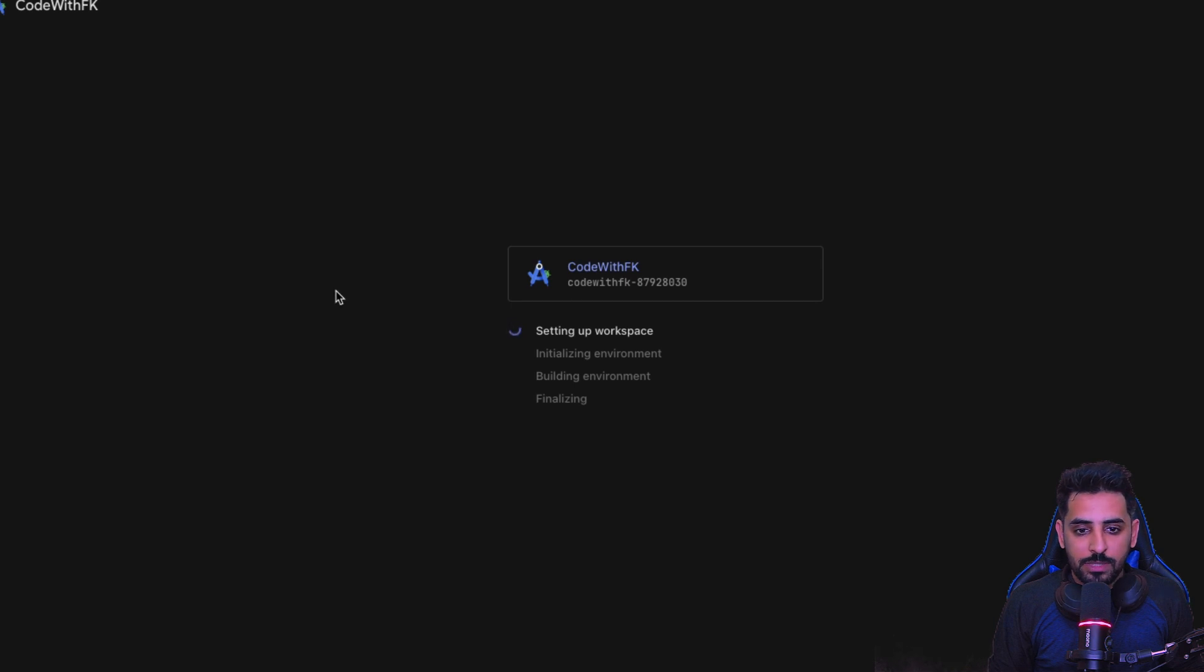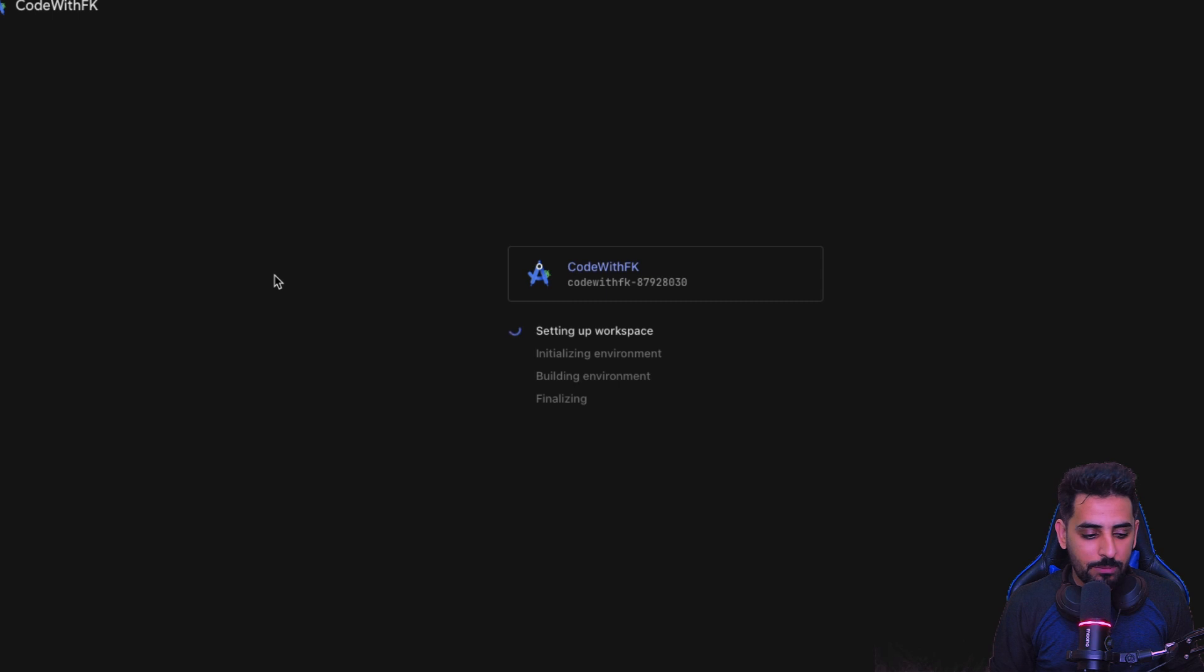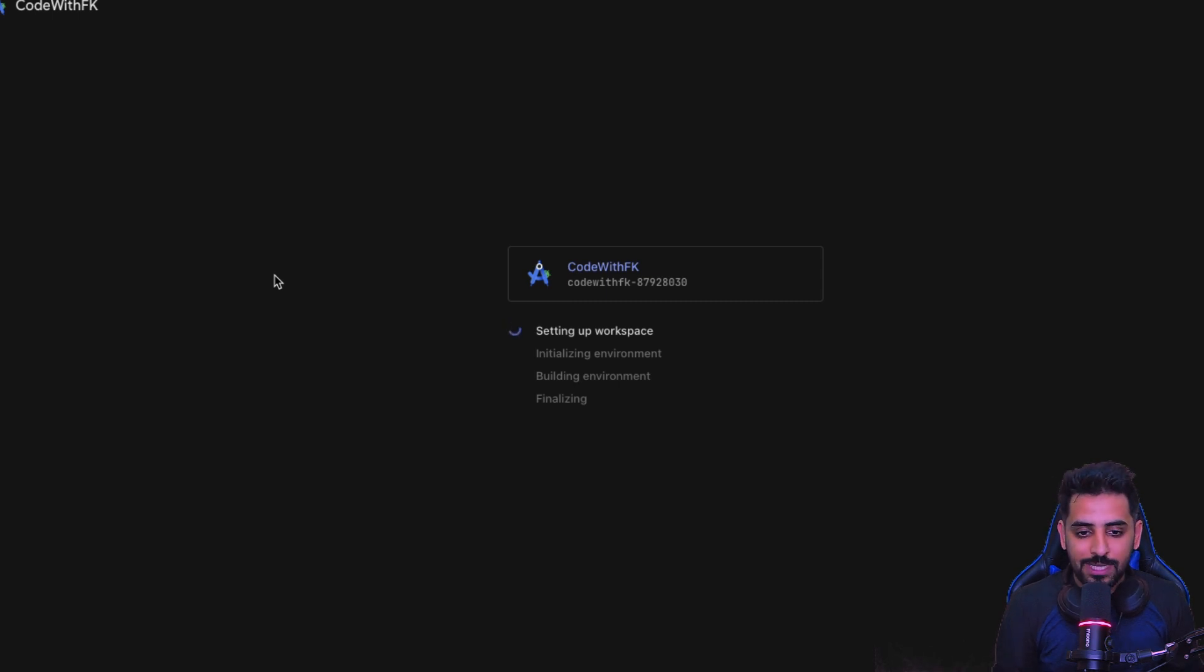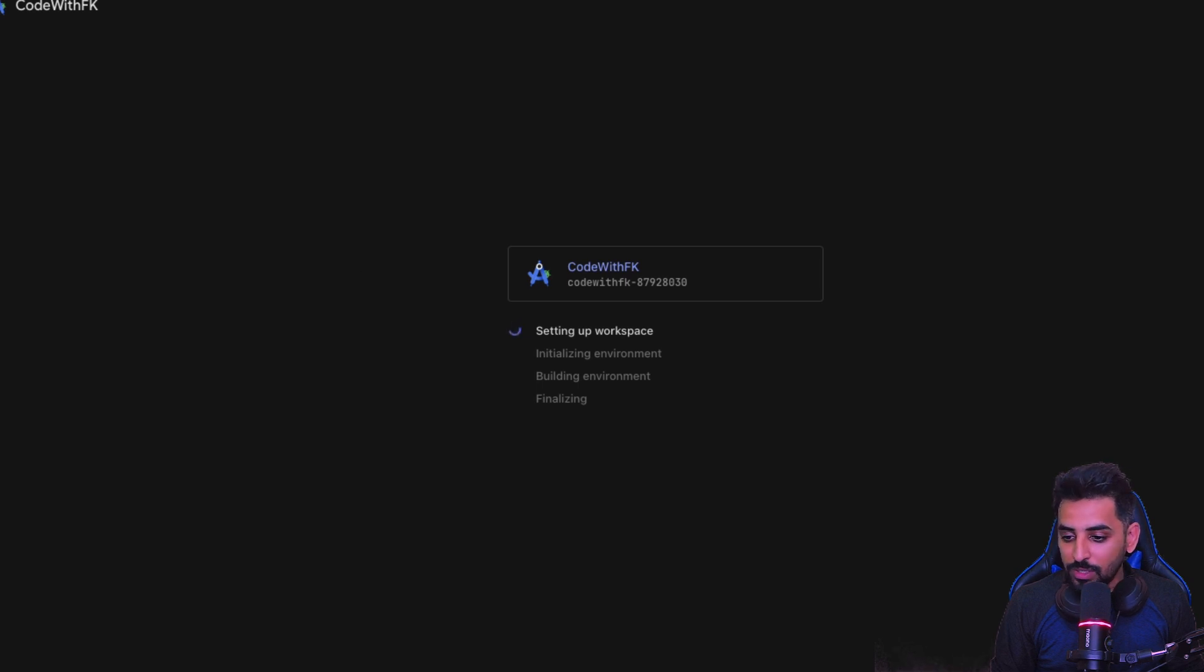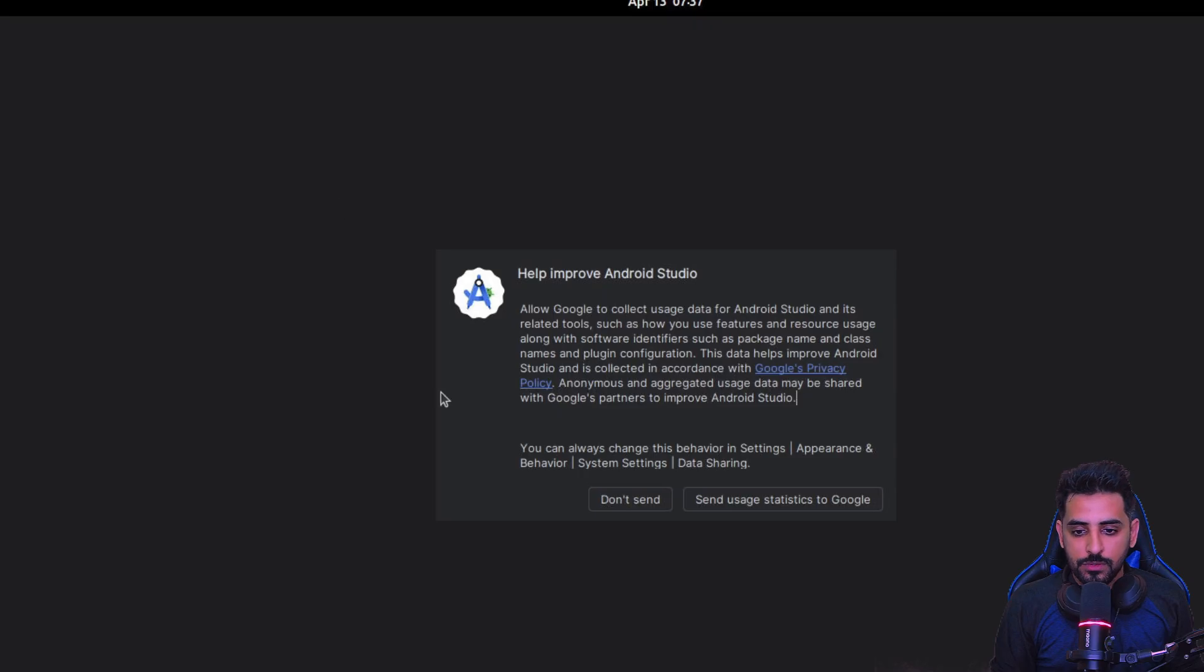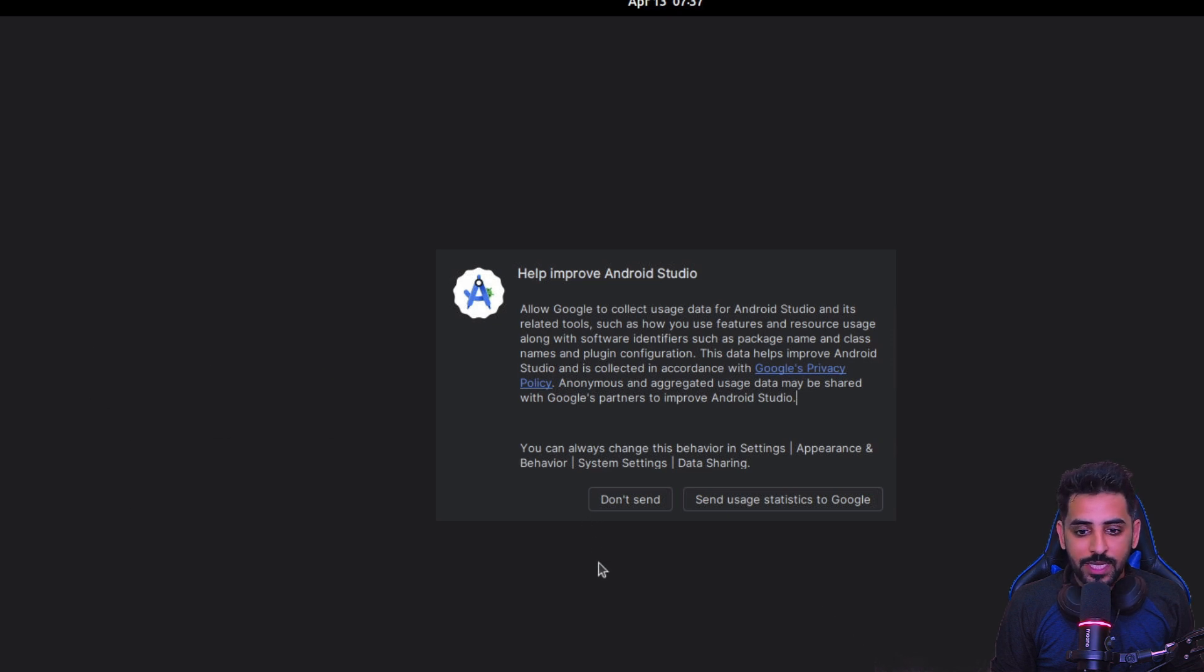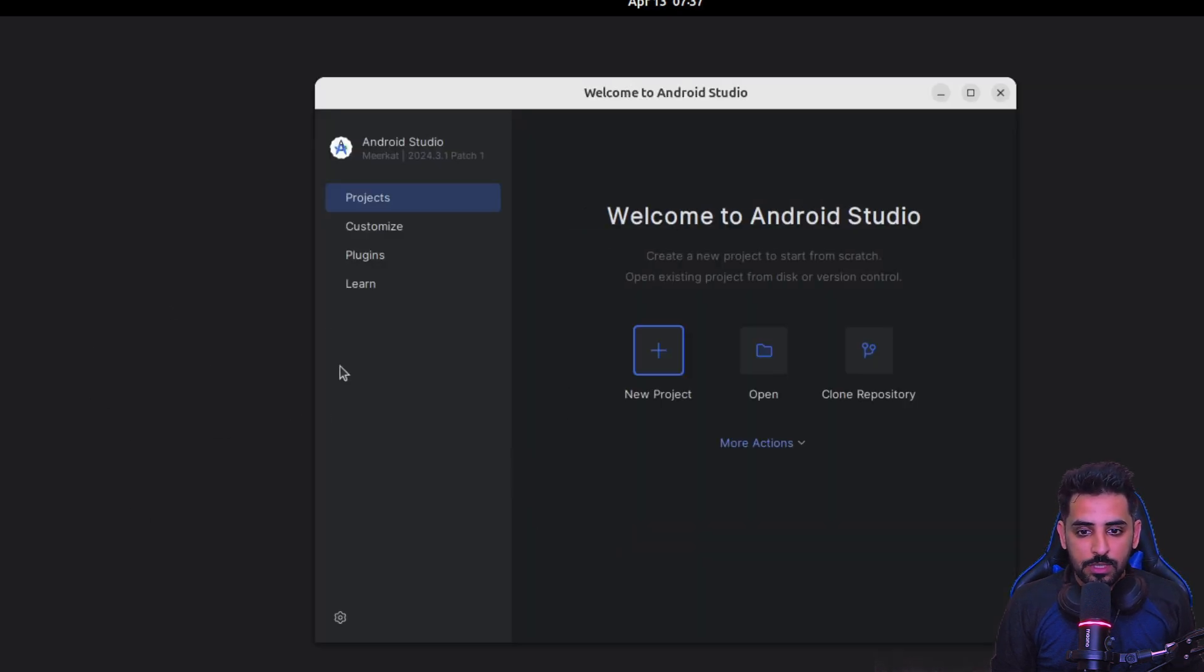Now it will be setting up the workspace, initialize the environment, build environment and stuff like that. So we'll just wait for a while to see how efficient it is and how easy it is to use. Okay, so you can see that it has basically initialized the Google Android Studio.